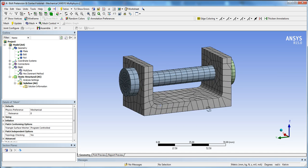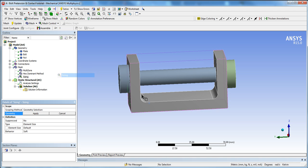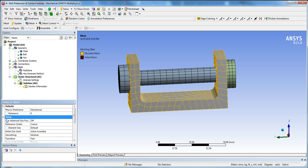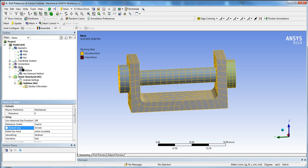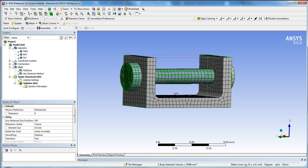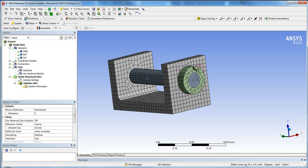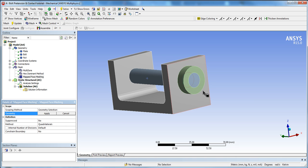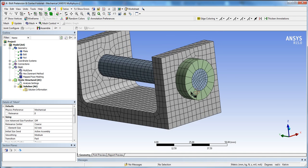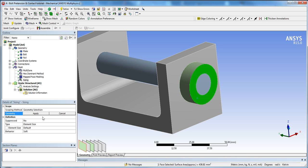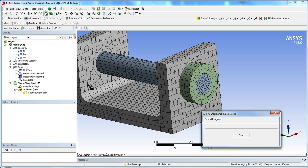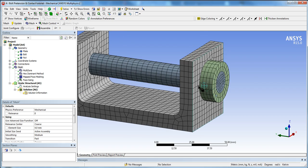The elements on the bracket are a bit too big, so click on Mesh, then Sizing, and set the global Element Size to 4 millimeters, then generate. That refines the bracket nicely. For the nut, use Face Meshing to make the surface more uniform, then insert a Sizing with an element size of 3 millimeters and generate. Now we have a very nice mesh with good element distribution.